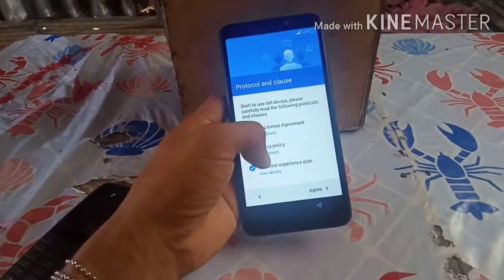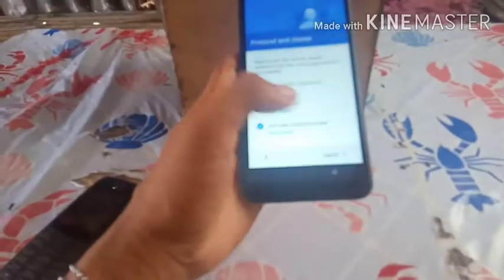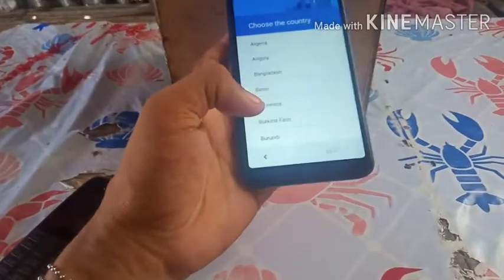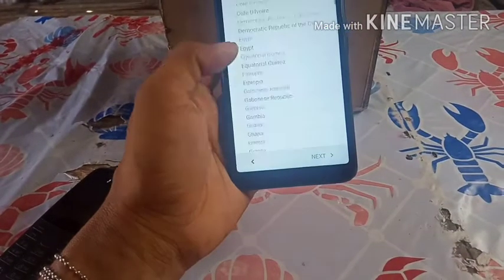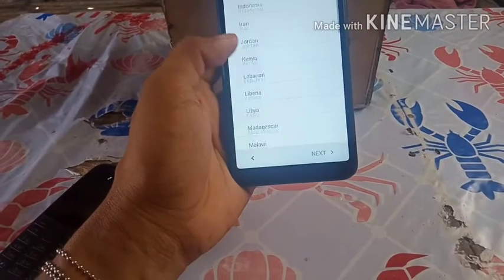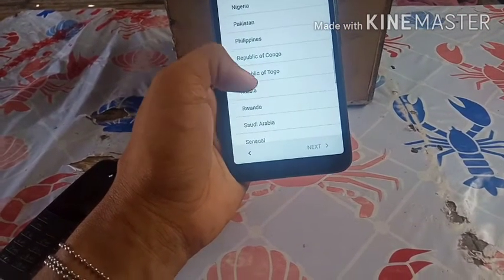Press agree, then set up your lock screen. Select your country — in my case, the Philippines.